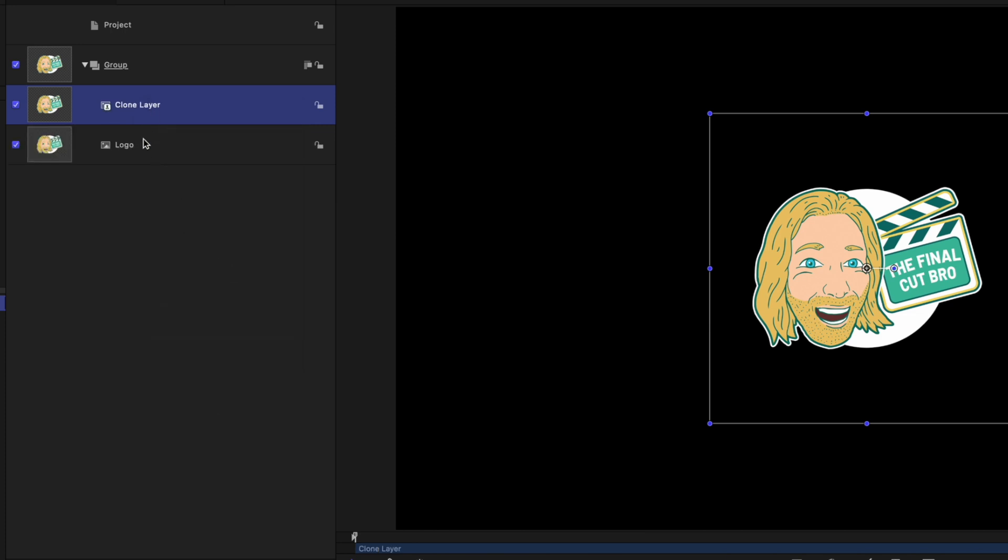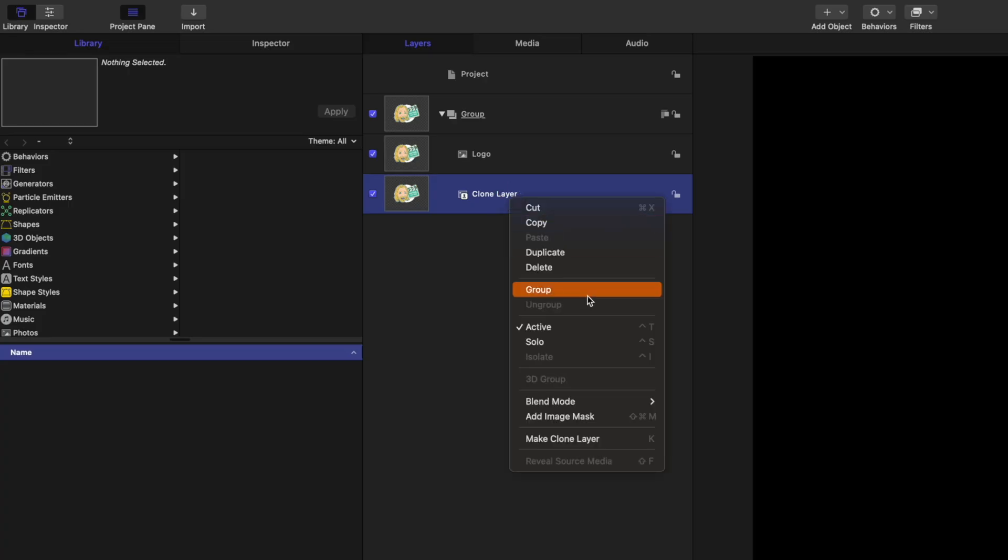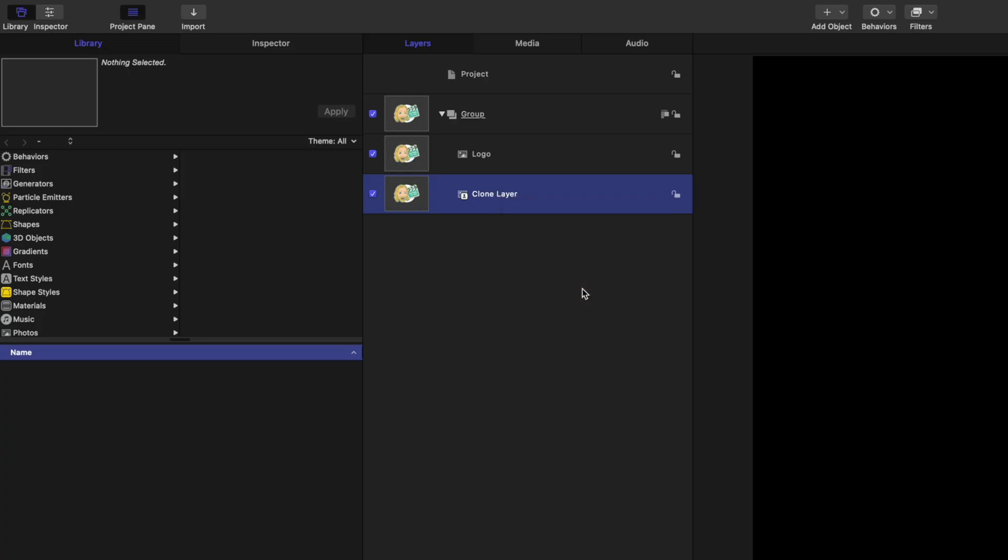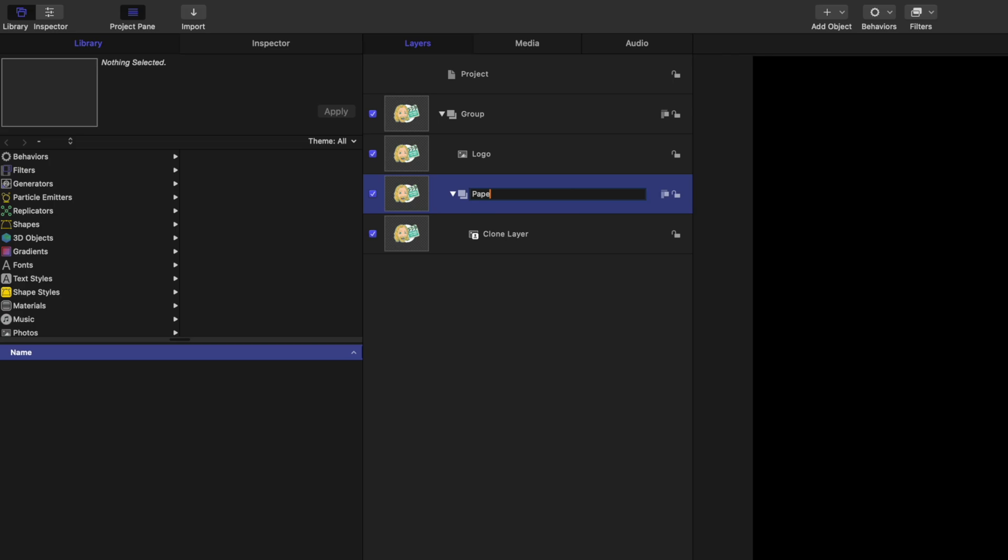I want this clone layer to be underneath the logo, so I'll click and drag that down. Then I want this clone layer to have its own individual group. Selecting that clone layer, I'll right click and select group. Now this clone layer group is contained in that primary group. Let's rename the clone layer group to be paper.